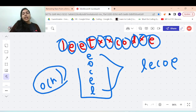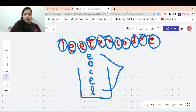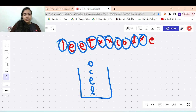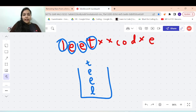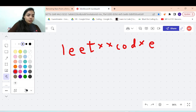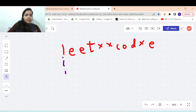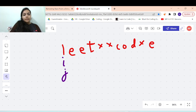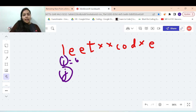We can reduce the space complexity by using two pointers instead of a stack. In that case, the time complexity will remain O(n) but the space complexity will be O(1). We take two pointers i and j, both starting at the zeroth position.